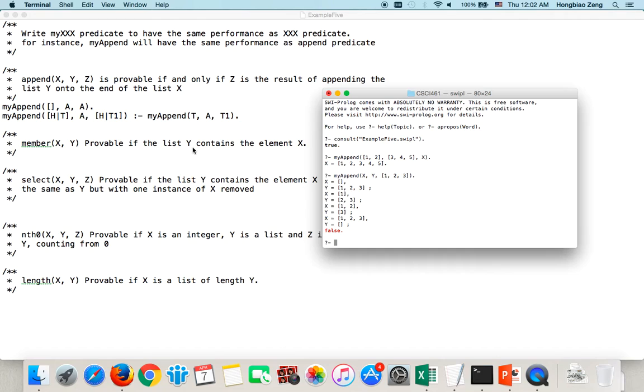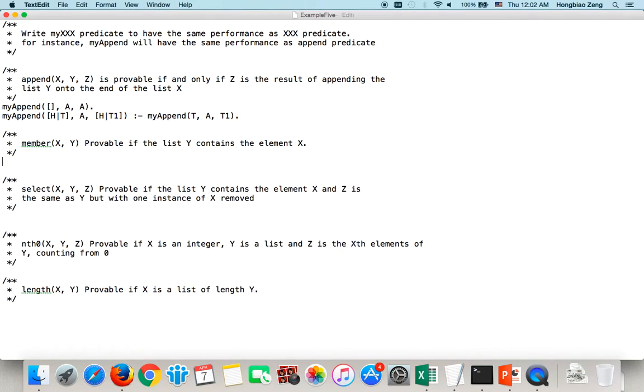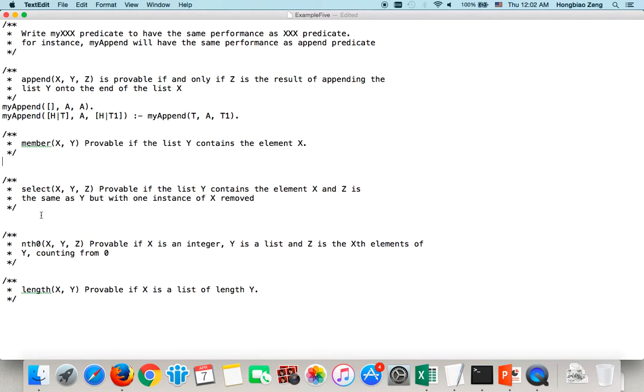So, this is our first function. Let's write the second one, called membo. Membo X, Y is provable if the list contains the element X. We start from the base case. MyMembo.